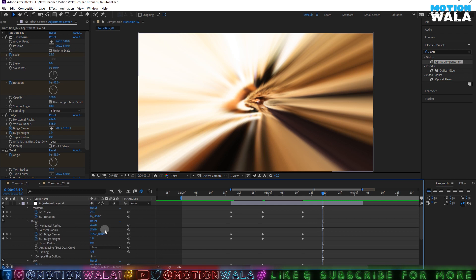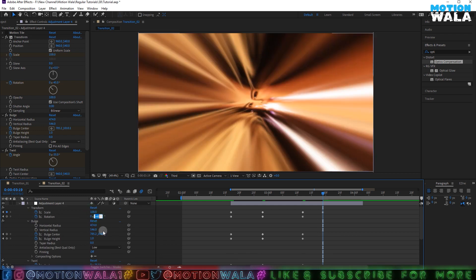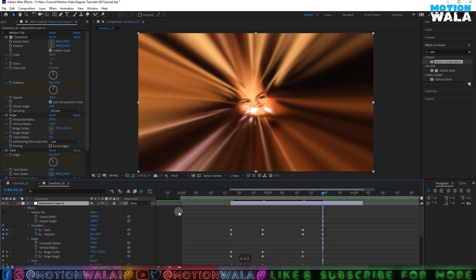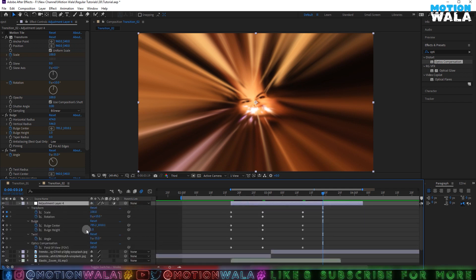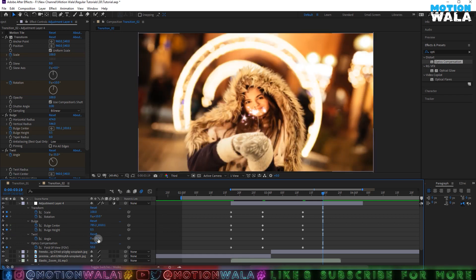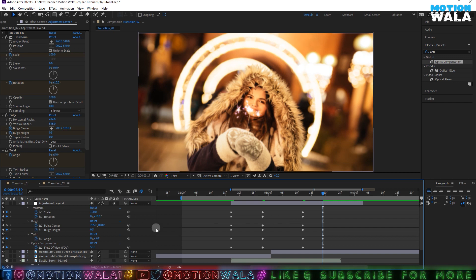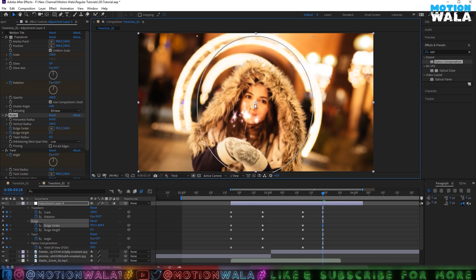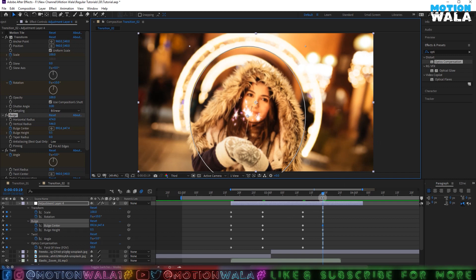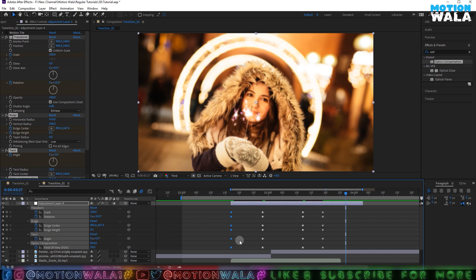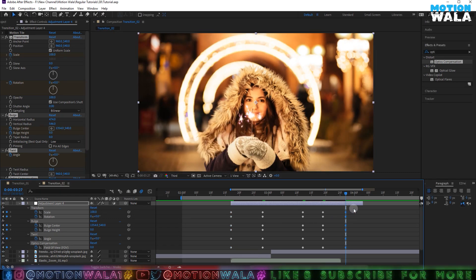Going a few frames forward, I'll set the Scale to 100 and Rotation to 10. Press U to see all keyframes. Set the Bulge Height to maybe 0.5, Field of View to around 50, and Twirl to about 5. I'll change the Blur Center to my character's position in the picture. Finally, I'll copy the first keyframe to the last position.